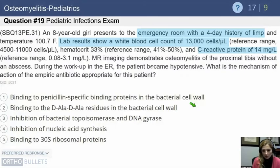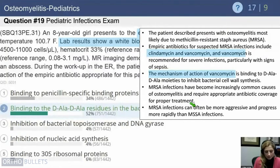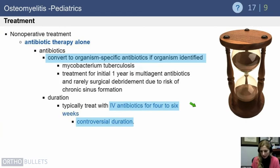In a case of an eight-year-old girl with a four-day limp, WBC of 13,000, elevated CRP of 14, who then becomes hypotensive in the ER — this is a concerning situation requiring MRSA coverage. The appropriate empiric antibiotic is vancomycin, whose mechanism of action is binding to the D-Ala D-Ala residues of the cell wall peptidoglycan. If there is high suspicion for MRSA, use vancomycin; otherwise nafcillin or oxacillin. Add a third-generation cephalosporin if gram-negative bacilli are seen on gram stain.